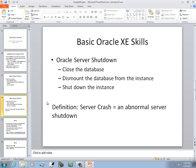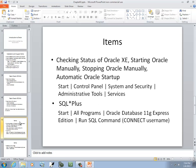Now, our shutdown. We're going to close the database, dismount the database from the instance, and then shut down the instance. Now, if for some reason your server abnormally terminates, that's a server crash, if you've never heard that term before.